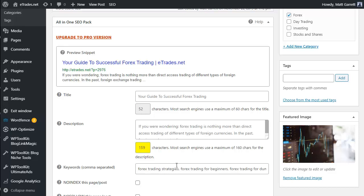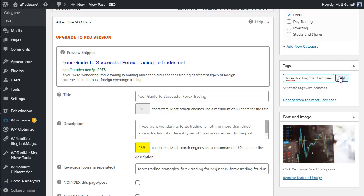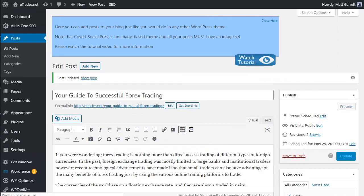There's one more way to use those keywords for extra benefit. Make sure each keyword phrase is separated by a comma, then highlight the whole lot and copy it. Paste it into the Tags field and click Add - the keywords are now added as tags as well. You could use different keywords in the tags to target a wider selection. Finally, scroll back up to the top and click Update to save the blog post with all the keywords included.